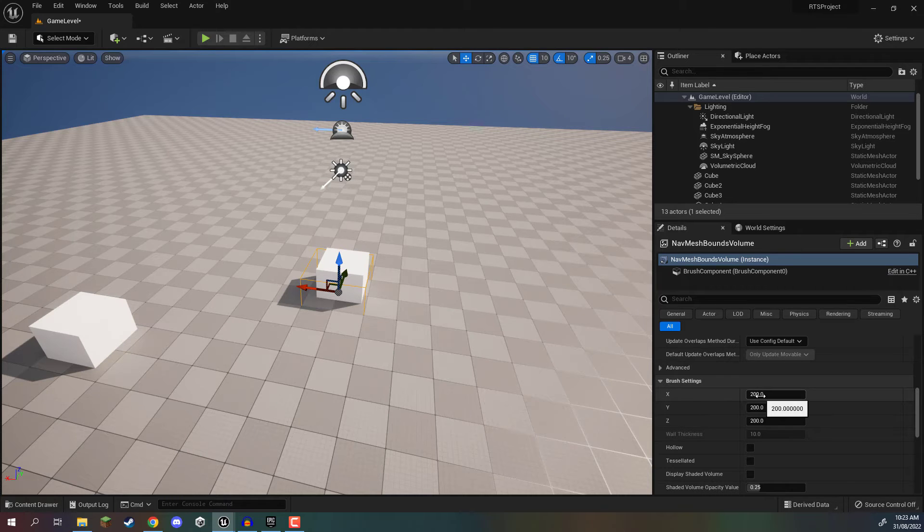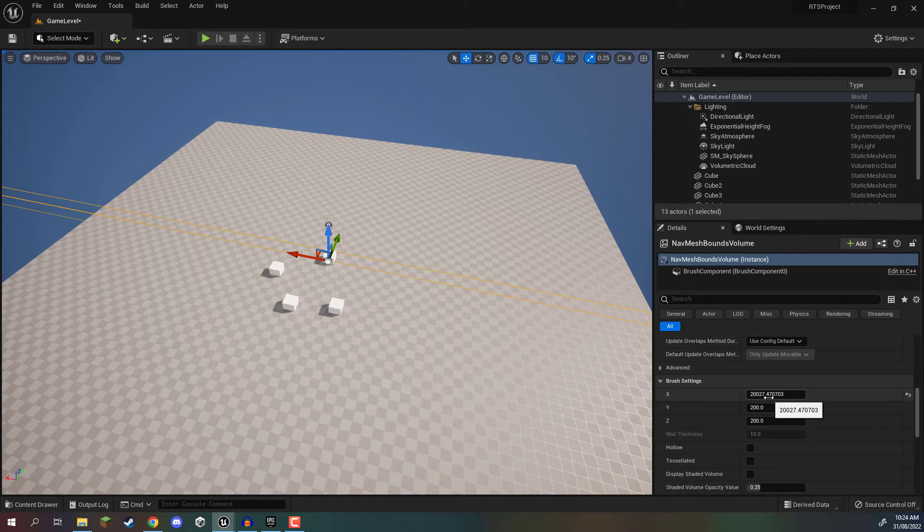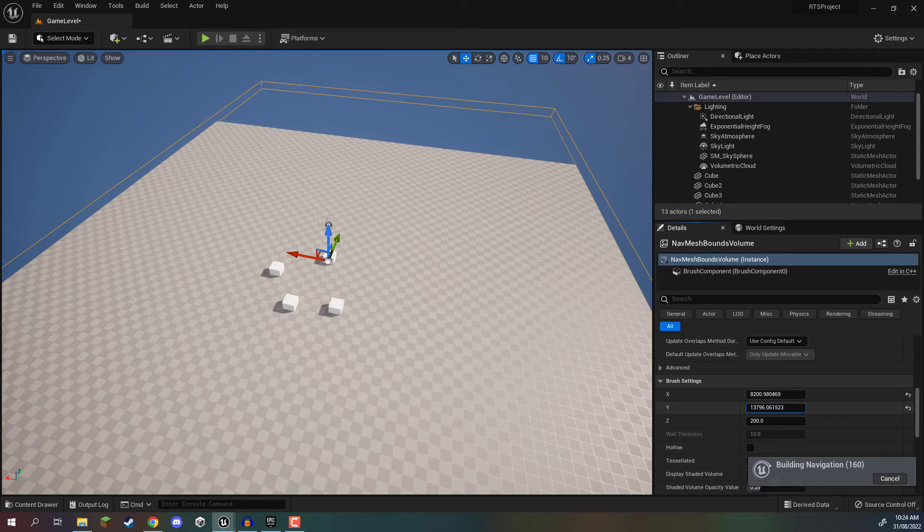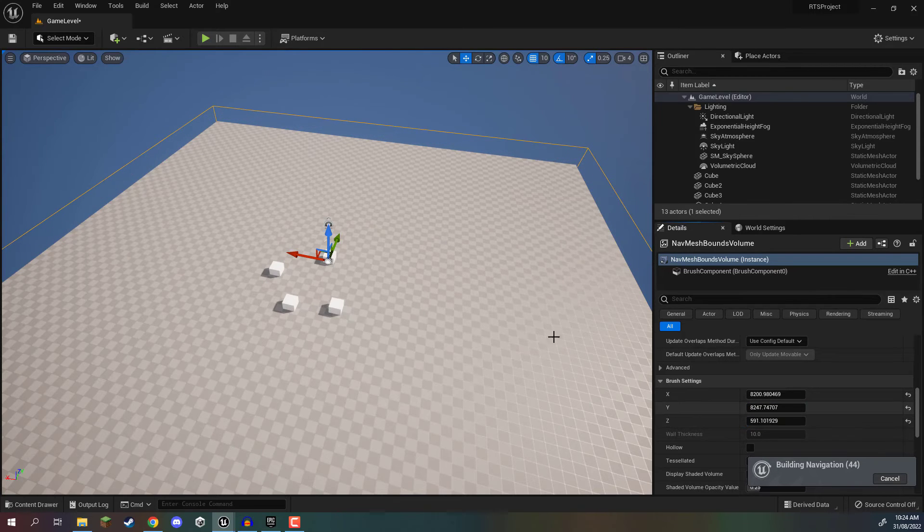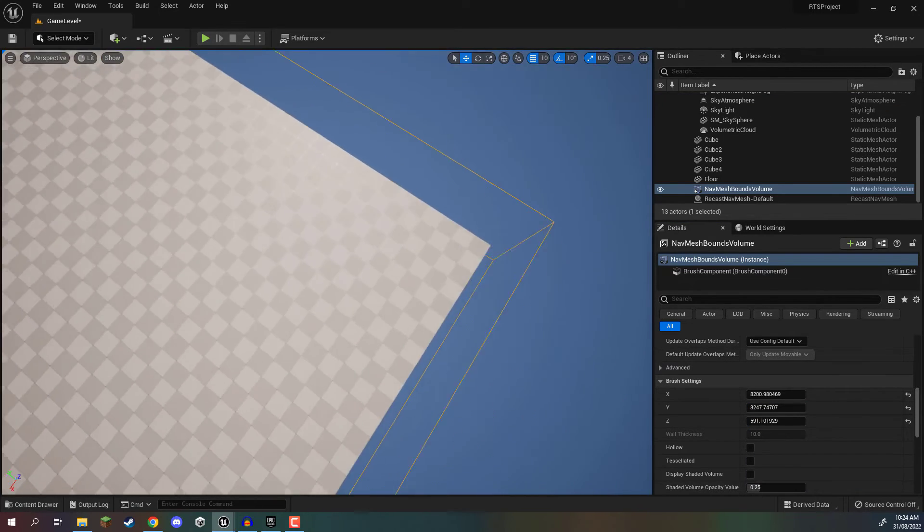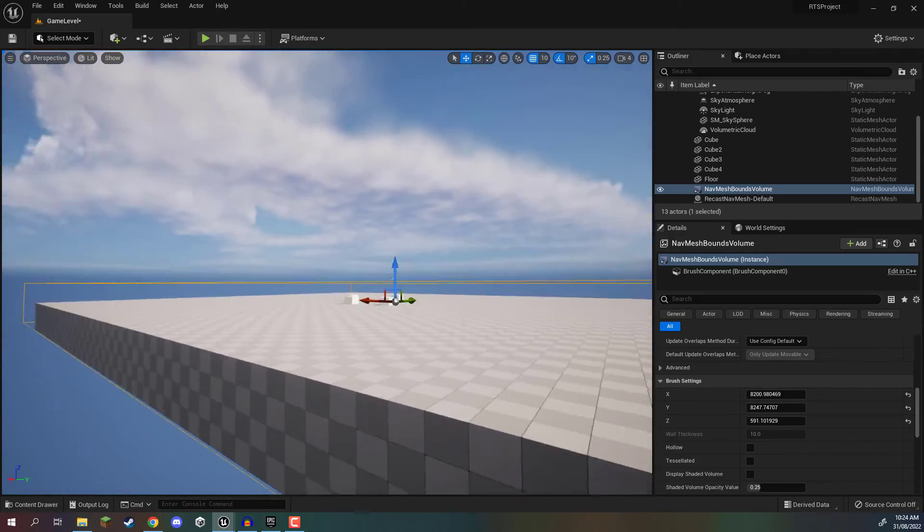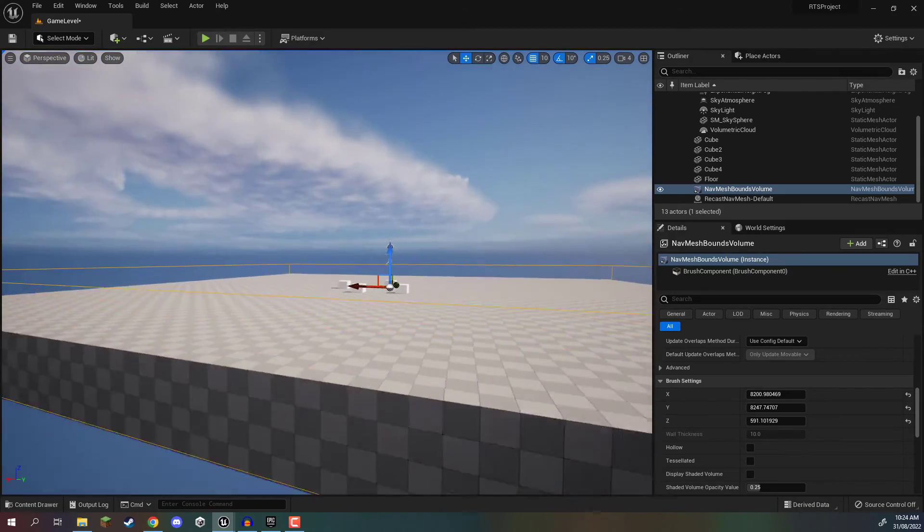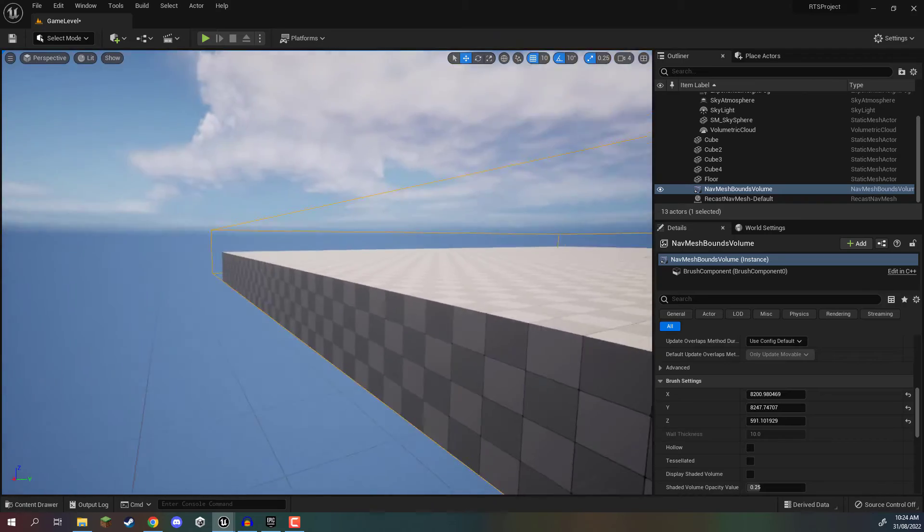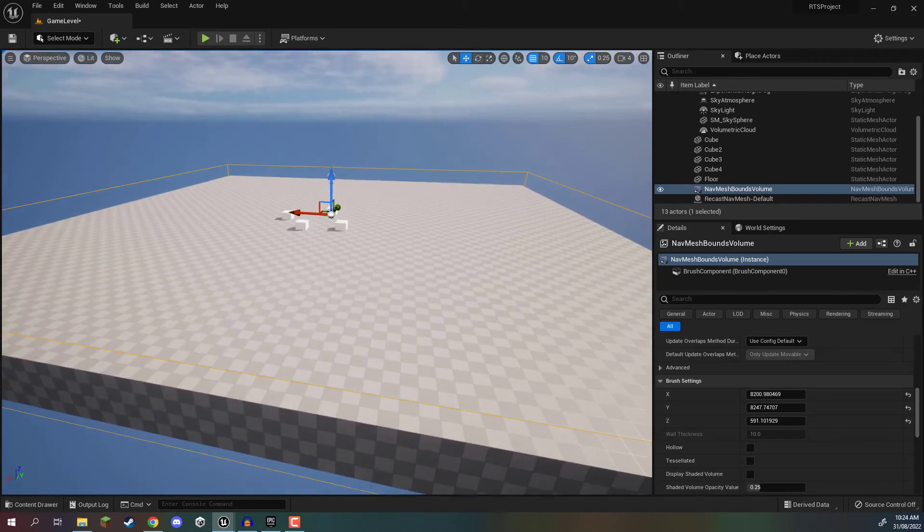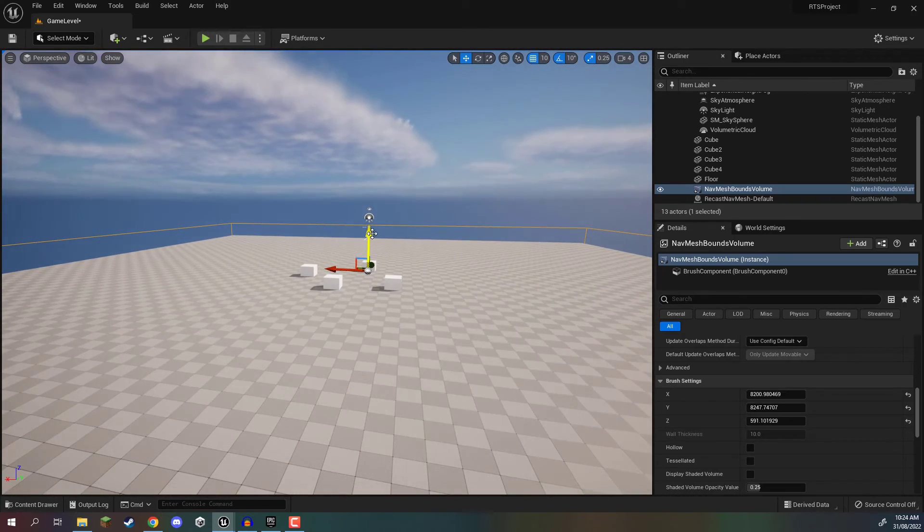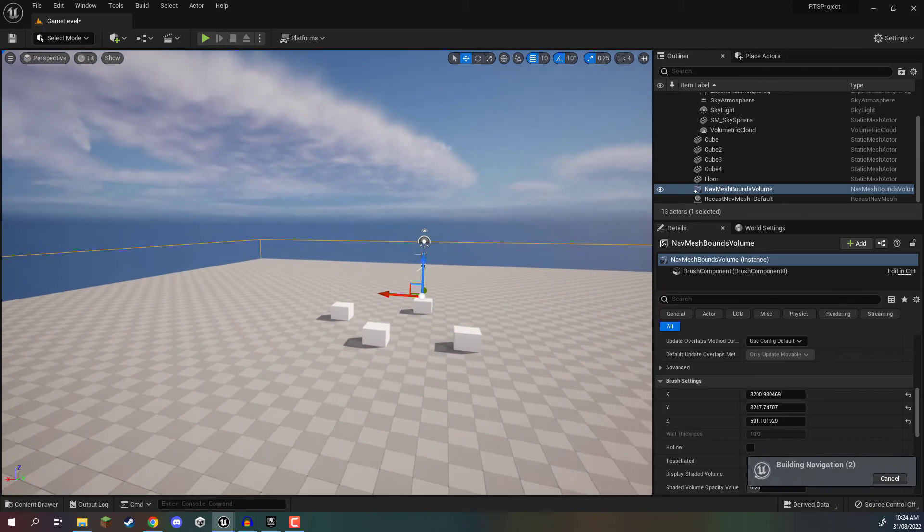And you see here we have the X, Y, and Z values. Basically, when I increase these, we can basically change how big this is going to be. So just make sure that the bounds of this box here fit our level, because only the objects within this selected boundary are going to be calculated for a nav mesh.